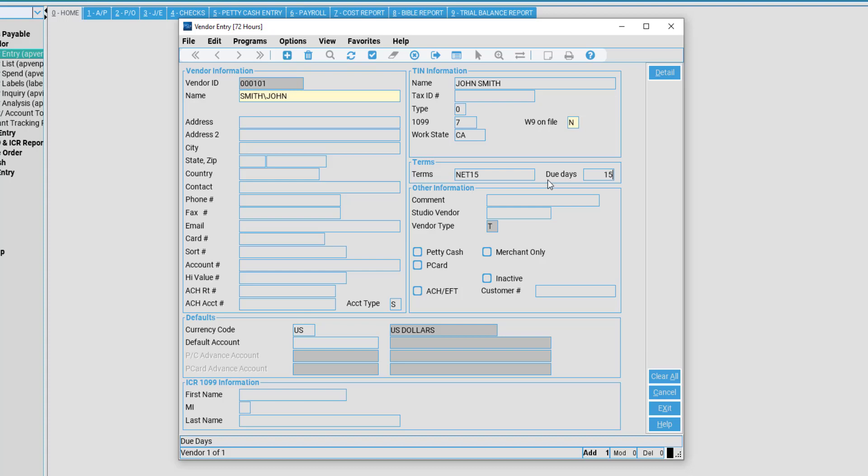Other information: We have comment. If you have any special comment about the vendor that needs to be listed in this area, you may enter it here, such as paid via check only. Studio vendor number: If your studio requires to number the vendor in any other different way, please notate that here.